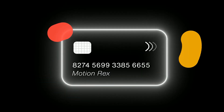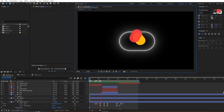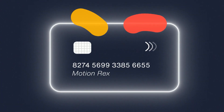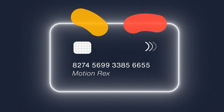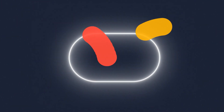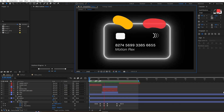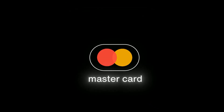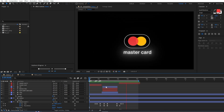Hi everyone, welcome back to the channel. In today's video we are going to make this MasterCard logo animation inside of After Effects. I'm going to share a lot of information — not just how to animate things, but also how to make things smoother. So if you are struggling with smooth animations, this video is going to help you quite a lot. With that said, let's begin.